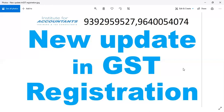If you have a rental agreement for the additional and principal place of business, and you have another building owner or premises owner, you will also need the name to match on the electricity bill and house tax receipt. If you don't follow this process, the processing officer will be able to query the registration officer.